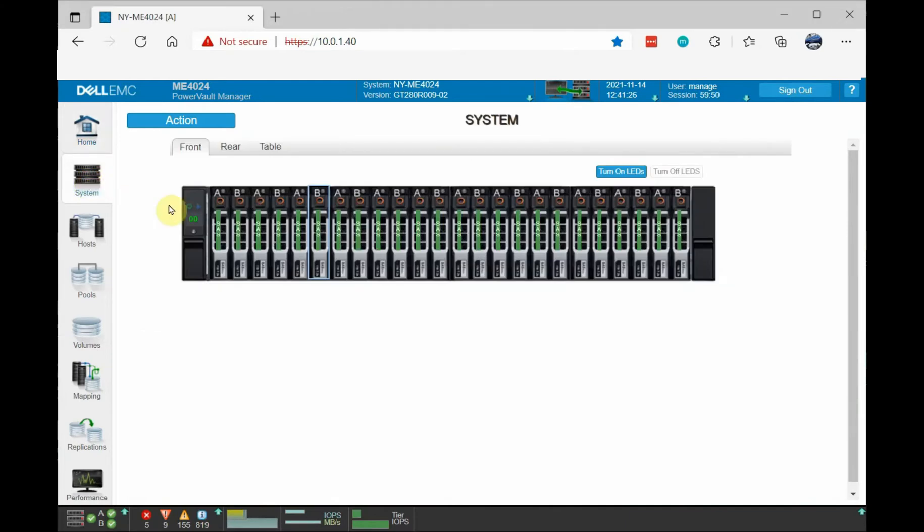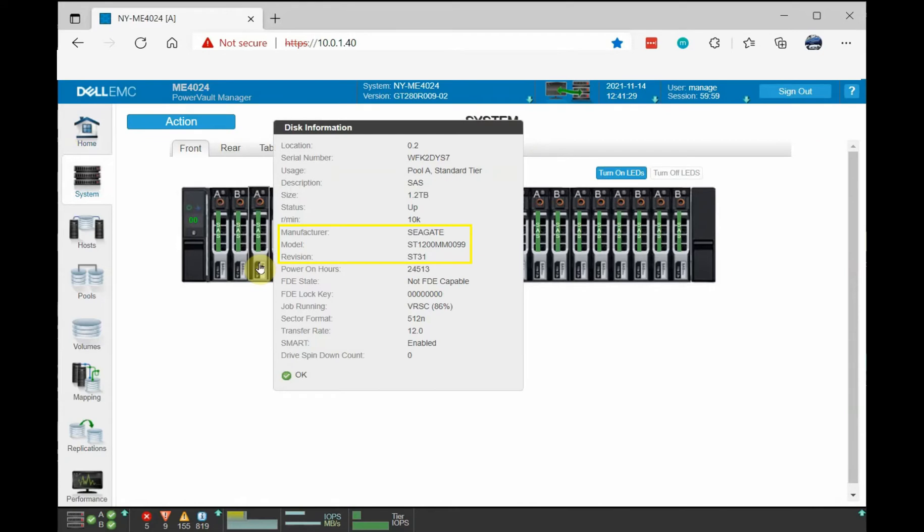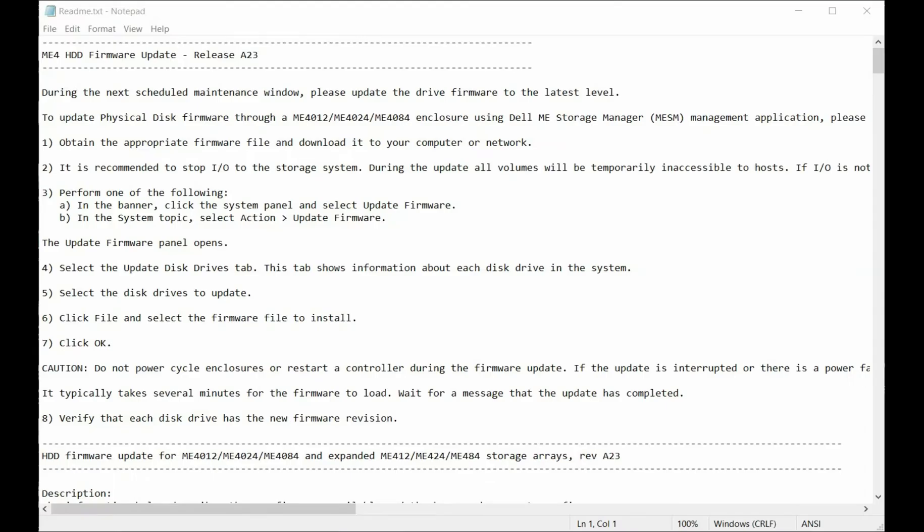So here I am in my PowerVault screen. I'm going to click on system and just highlighting any of the drives you will see the drive model and the revision is ST31.